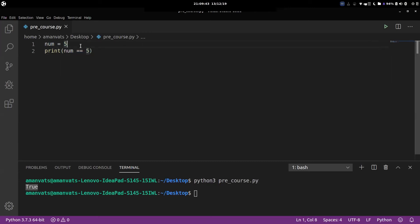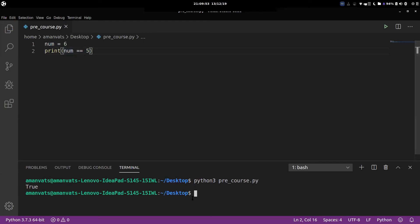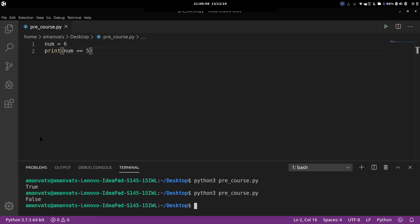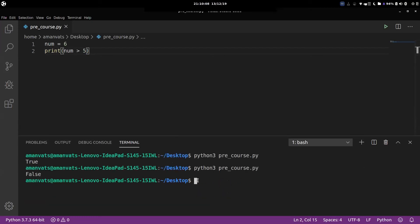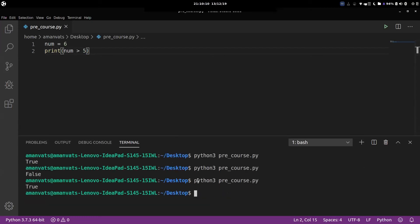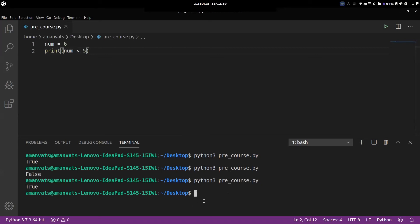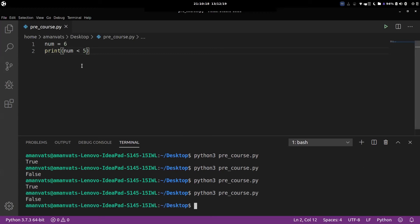Now let's suppose we change five to six. Now what should it print? It should print false. Why? Because I have assigned num as six, and in the next line I'm checking is num equal to five. Num is not equal to five, it's equal to six. So it should print false — and it does print false. Similarly, if I check is num greater than five, it should print true because num is six and six is indeed greater than five. And if I check is num less than five, that should print false, because num is not less than five.